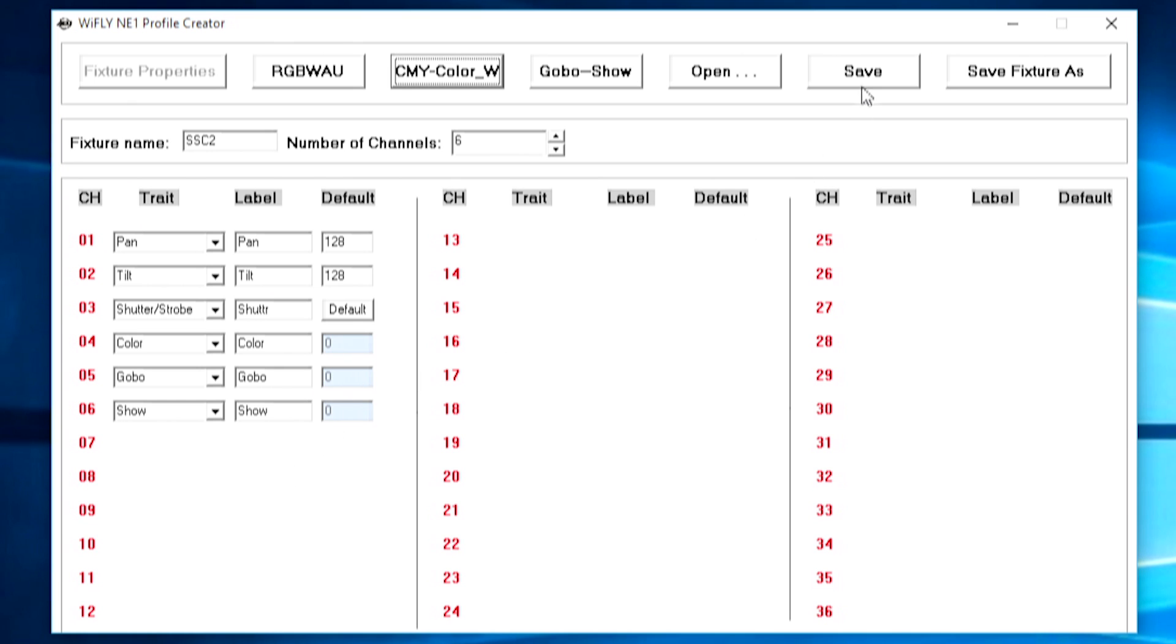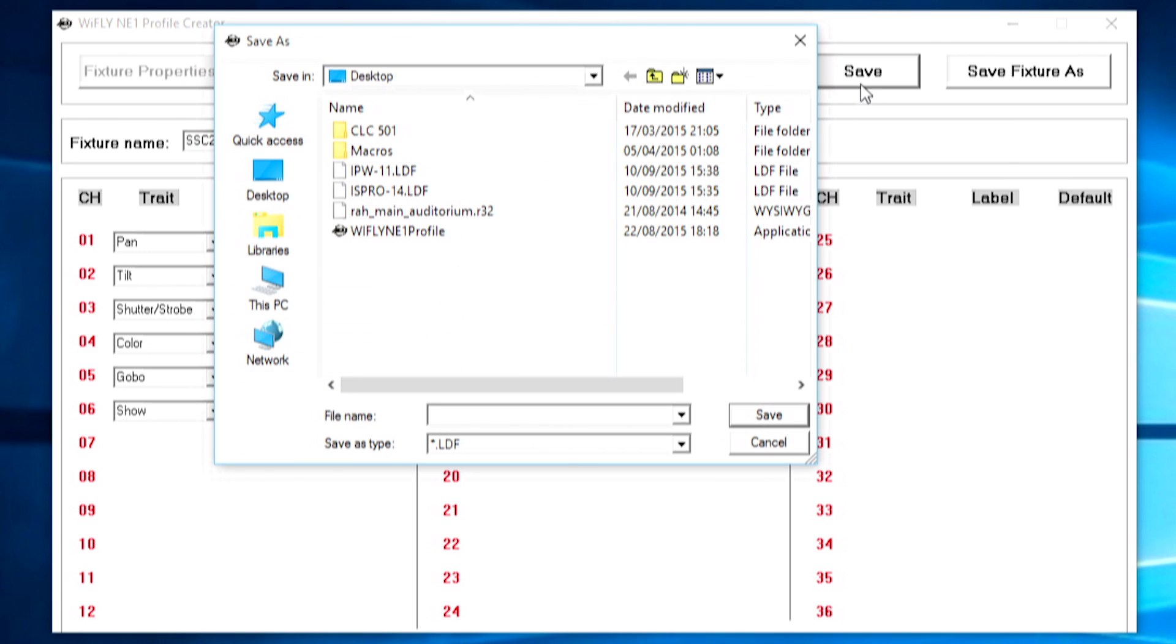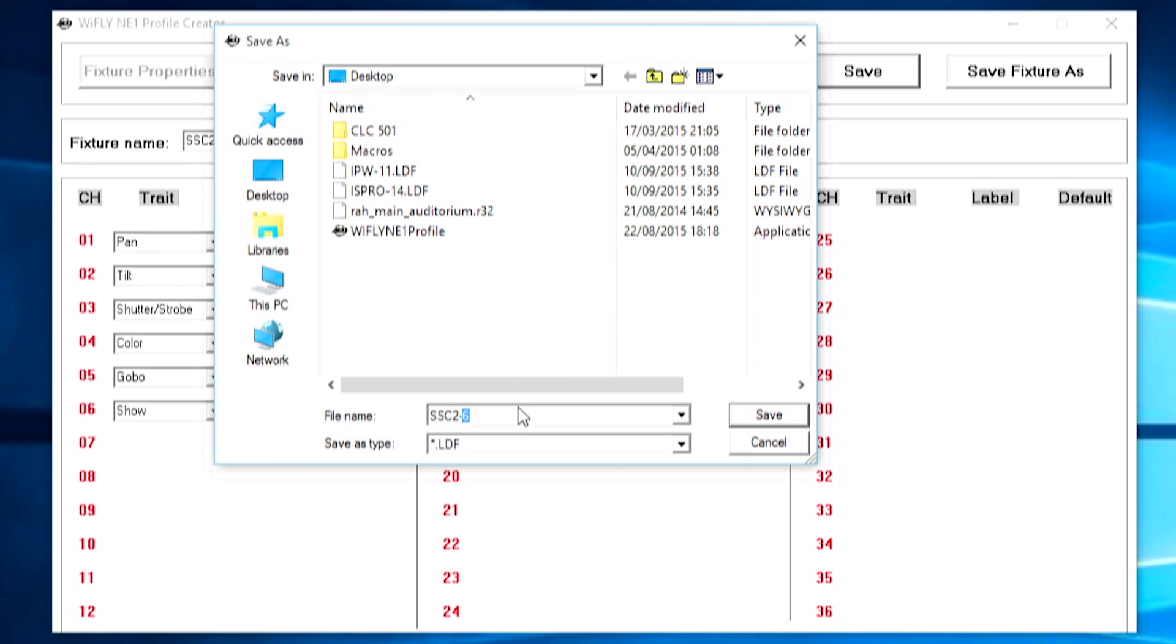So what I'm going to do now is press the save button and I can save a profile here. Where I recommend doing it is the fixture name, a dash and then the number of channels that that profile uses. And the reason I do this is if I've got a lighting fixture that has multiple different modes with multiple channel counts I can make sure I know which one's which.